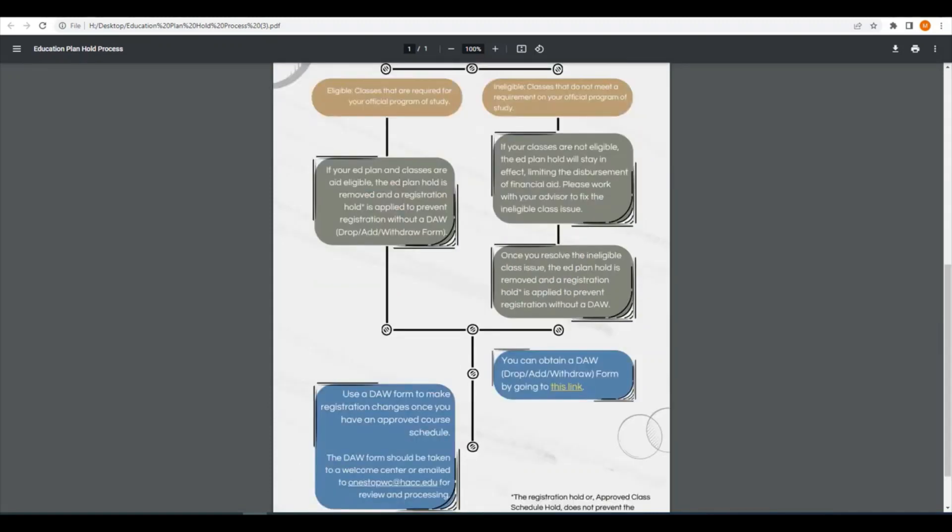That review could have two results. First, the reviewer finds that all your classes are needed for your major and will be covered by financial aid. At that point, the ed plan hold will be removed allowing your aid to be dispersed.